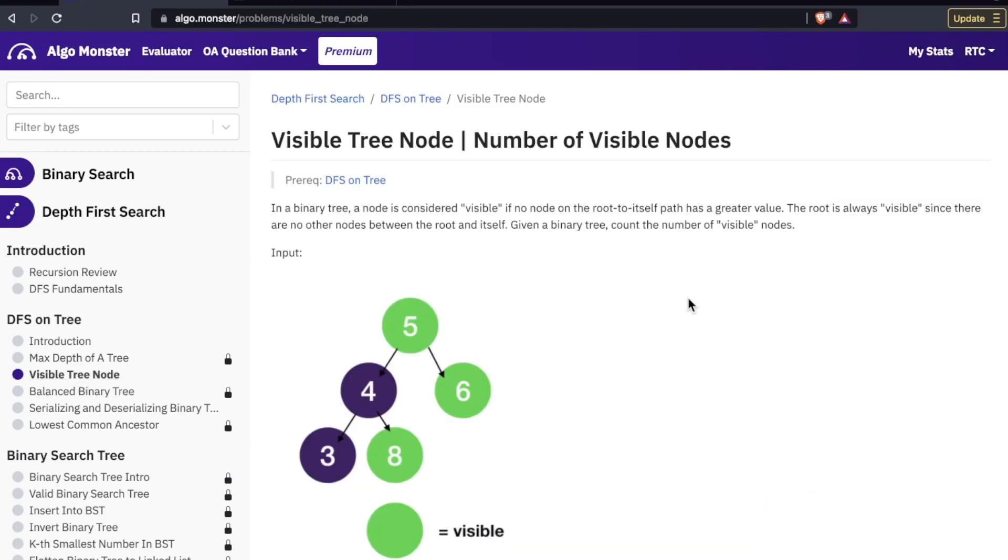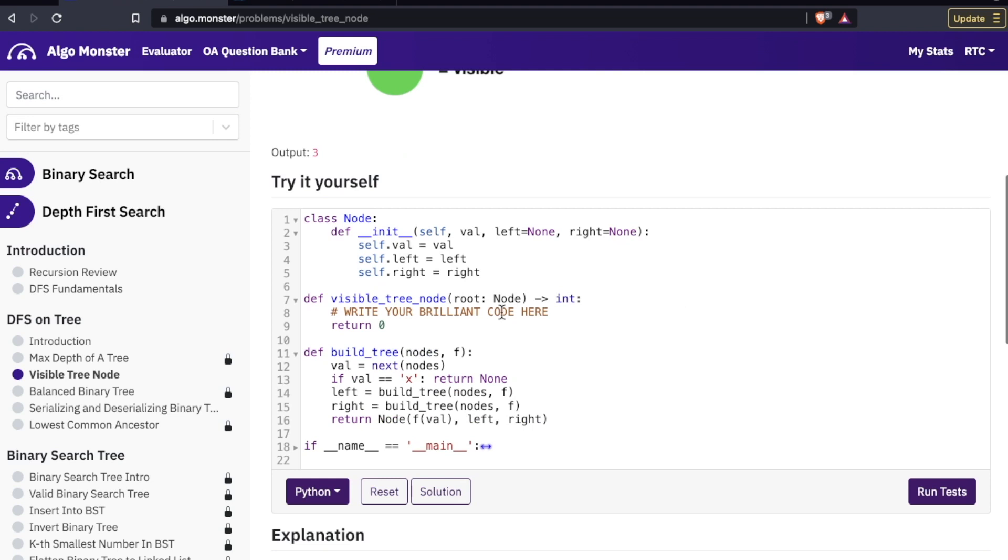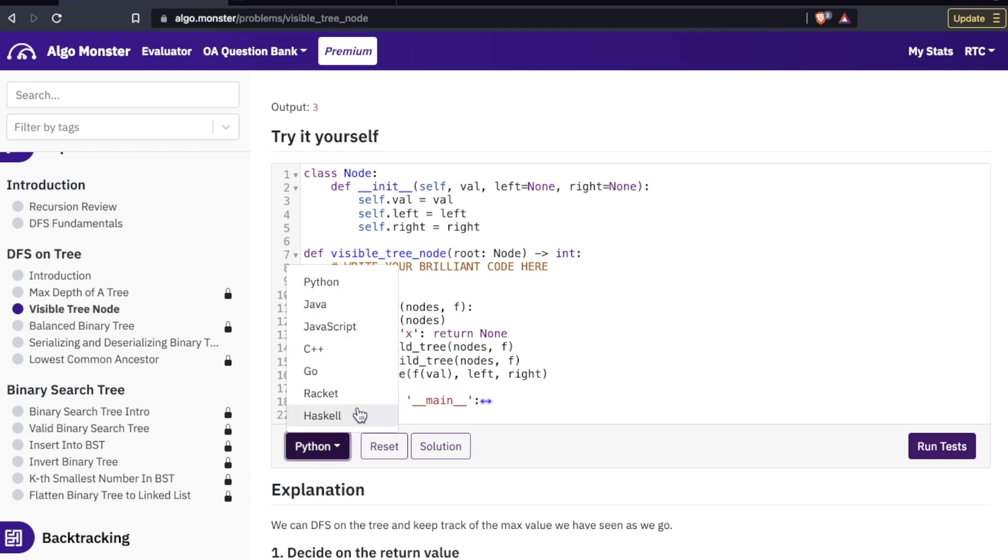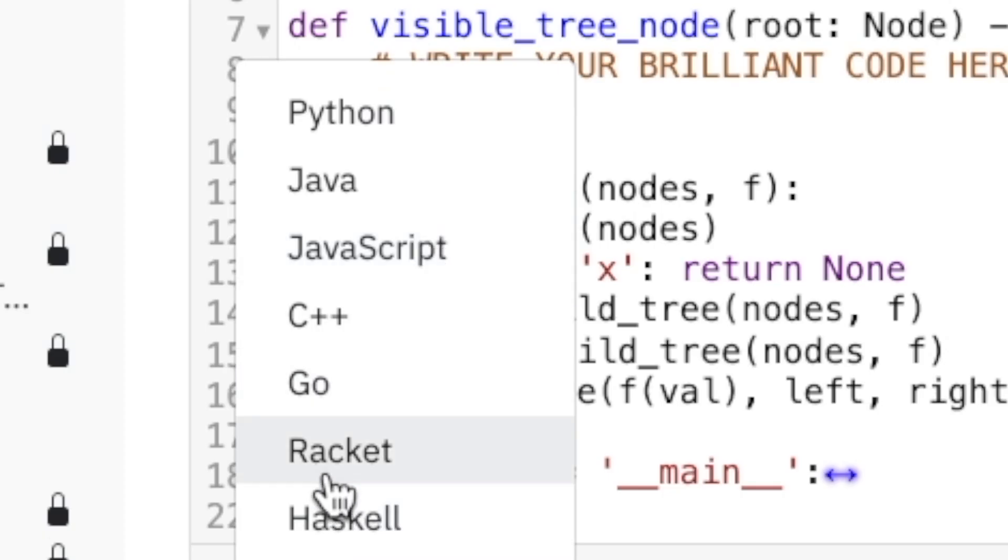As you can see here, there are illustrations. There is a coding editor. Every one of these examples, you're going to have a code editor where you can try it. You can also select the language. There is a pretty decent selection: Python, Java, JavaScript, C++, Go, Racket, and Haskell. Those two were interesting additions that I was pleasantly surprised to see. Racket, you really don't see that much of anywhere.